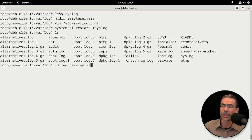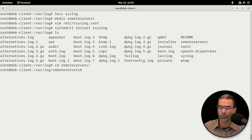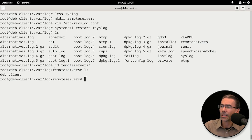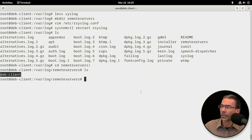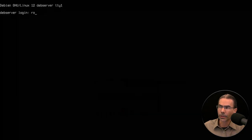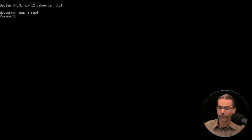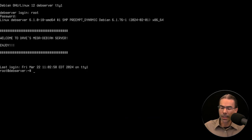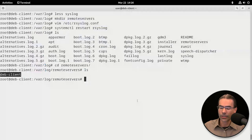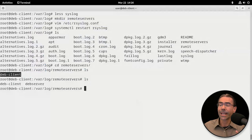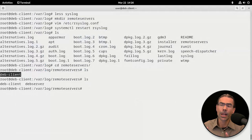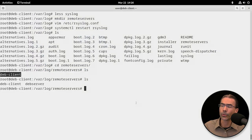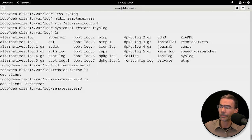If we look in there, we will see deb client has a directory. Deb server does not yet. So let's go back to the Debian server and we'll log in and check it again over here. And there we go. That has sent some log information. Just logging in sends log information over to our main system here.